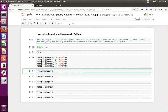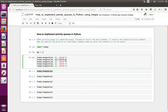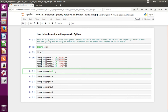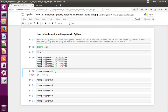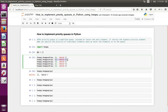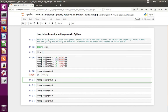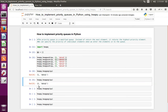In this case, it should return this item because this is the highest priority. Let me execute this line. See, it has returned this item. Let me return the next item. It has returned the next element which has the second highest priority.